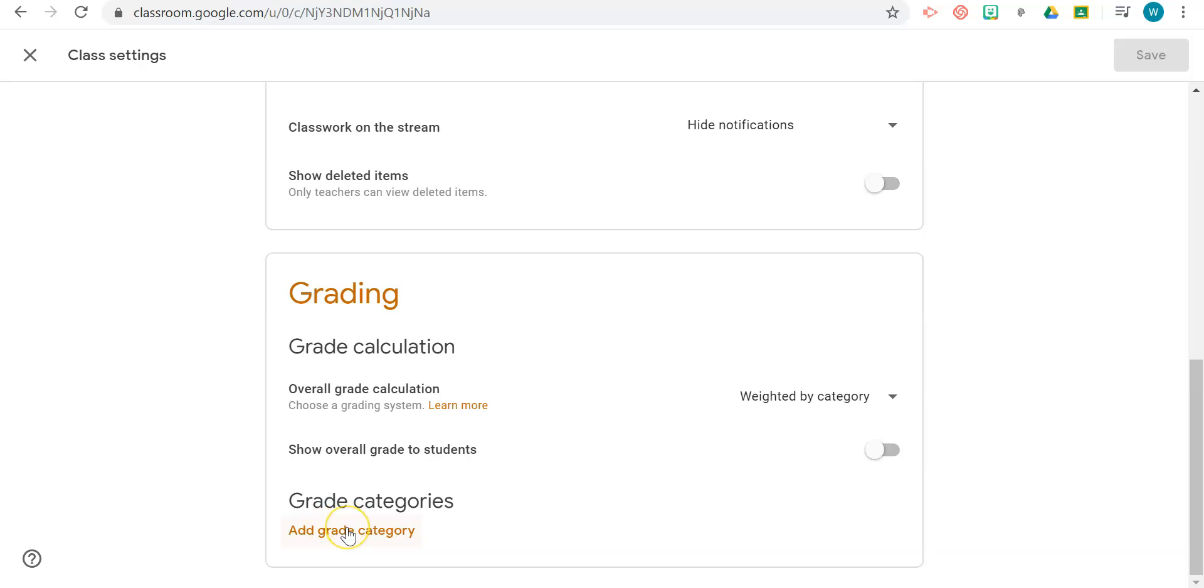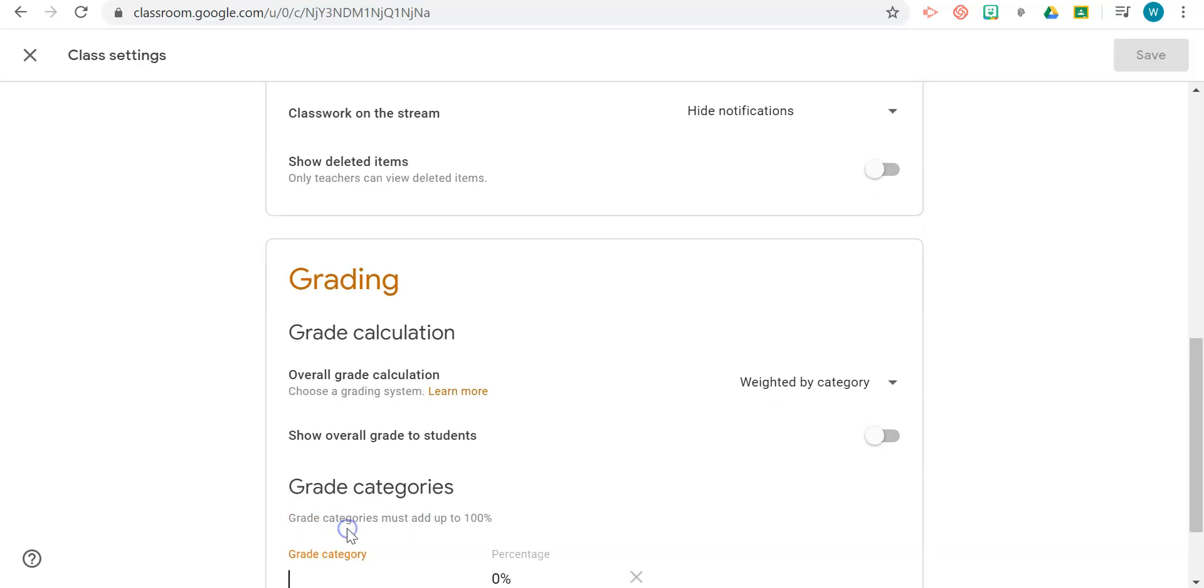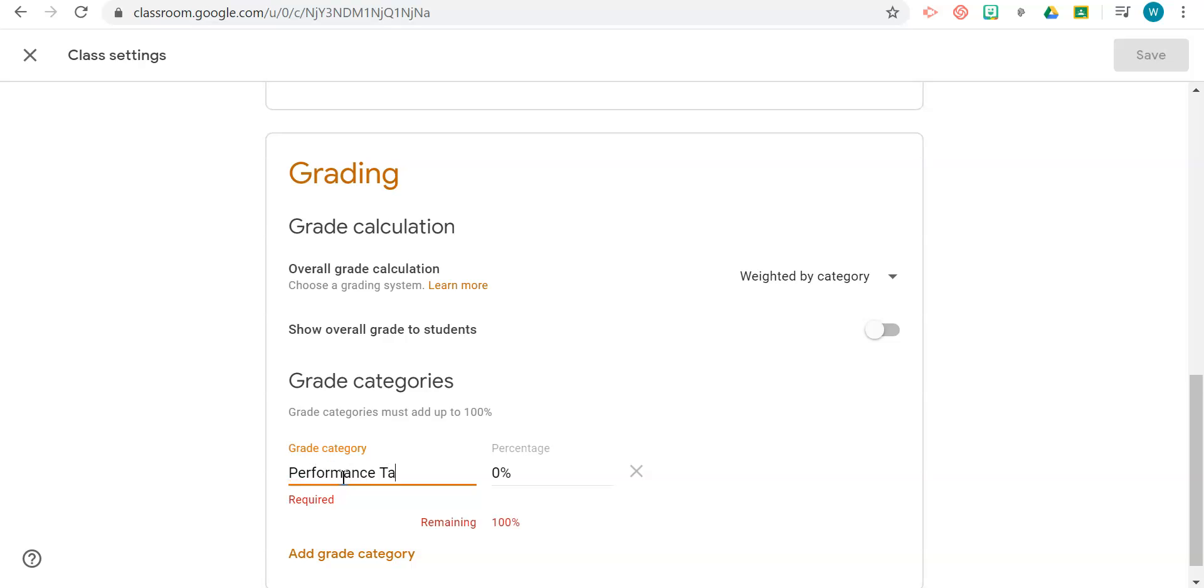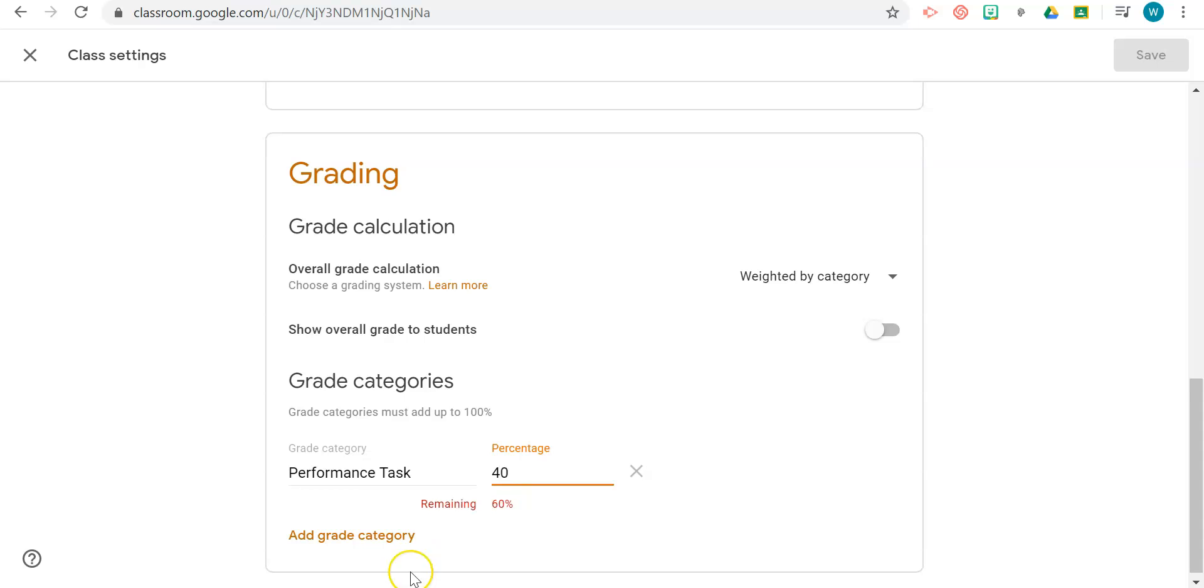Let's say, for example, your category one is Performance Task. This would correspond with what is expected of you in your classroom. Whatever that percentage is—and I'm just going to throw out a number here—I'll say this is 40 percent.